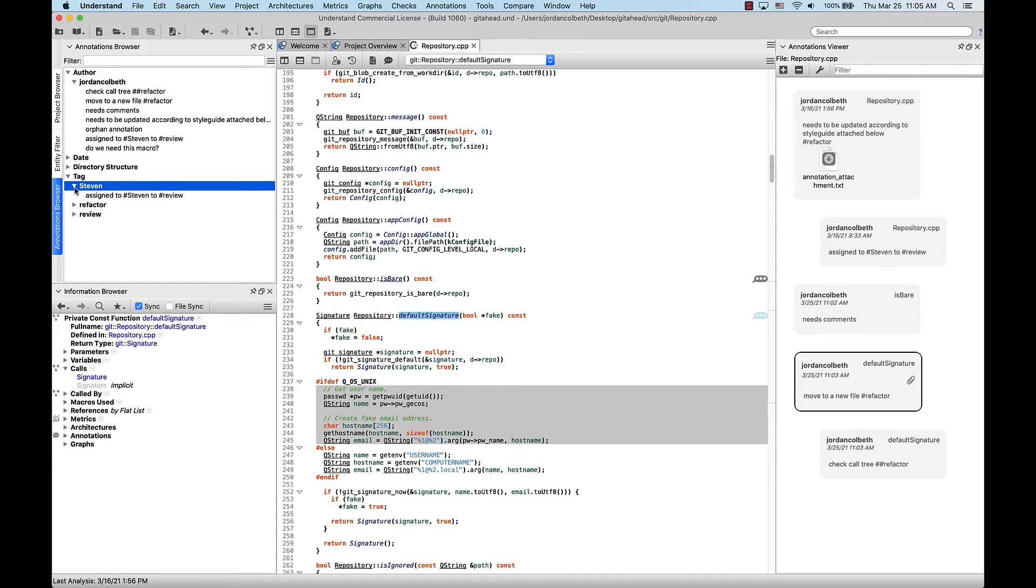So let's say we have the entity, but we want to find the annotations for it. Another way we can find any annotations for a given entity is through the information browser. Also, be sure to check out our video on the information browser for more details on what you can do with that.